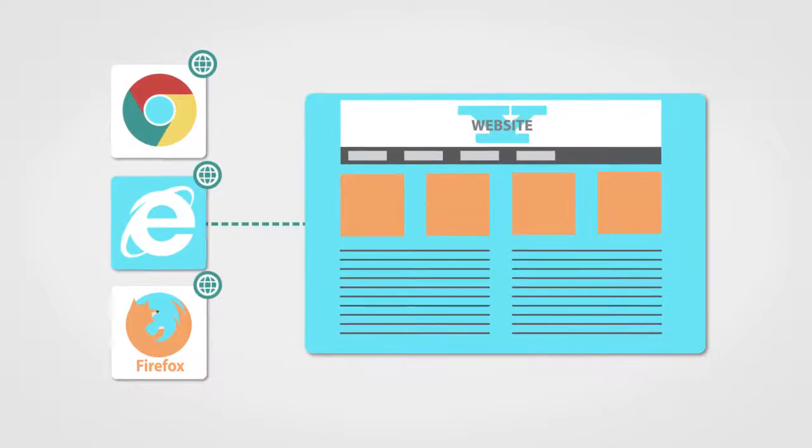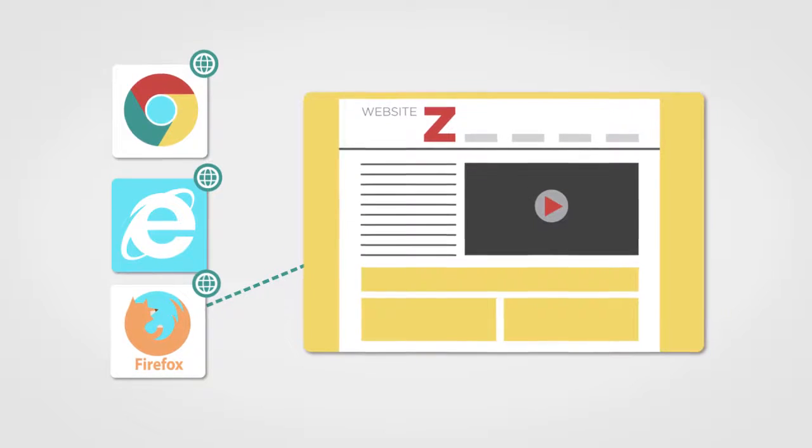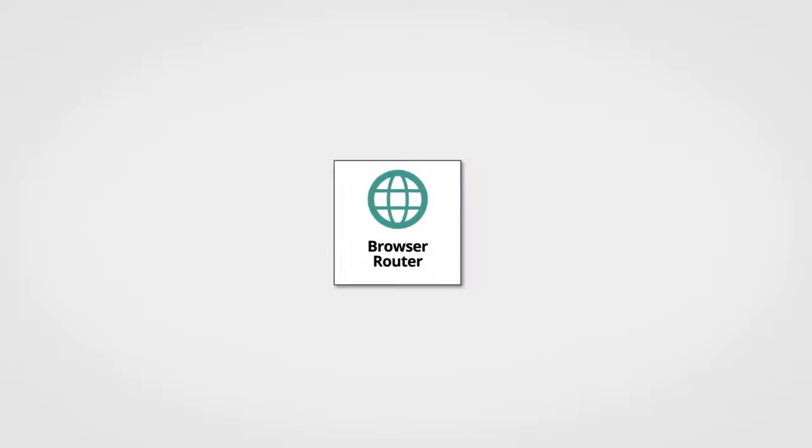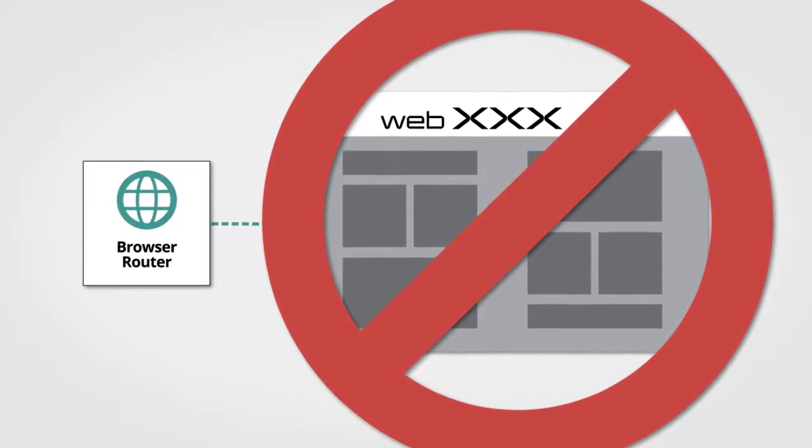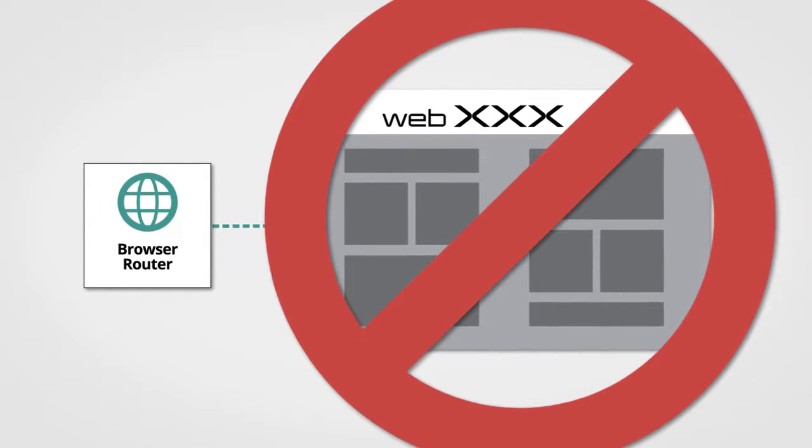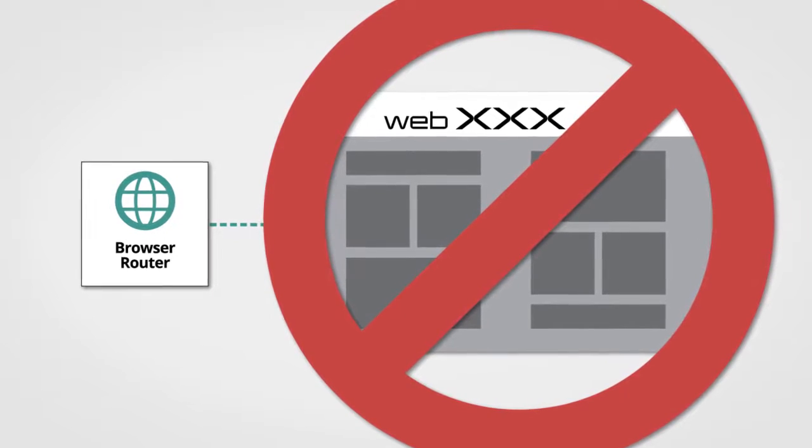Now end users will always get exactly the right browser for the right website. PolicyPak Browser Router can also block access to websites so your security is maintained and corporate policies are adhered to.